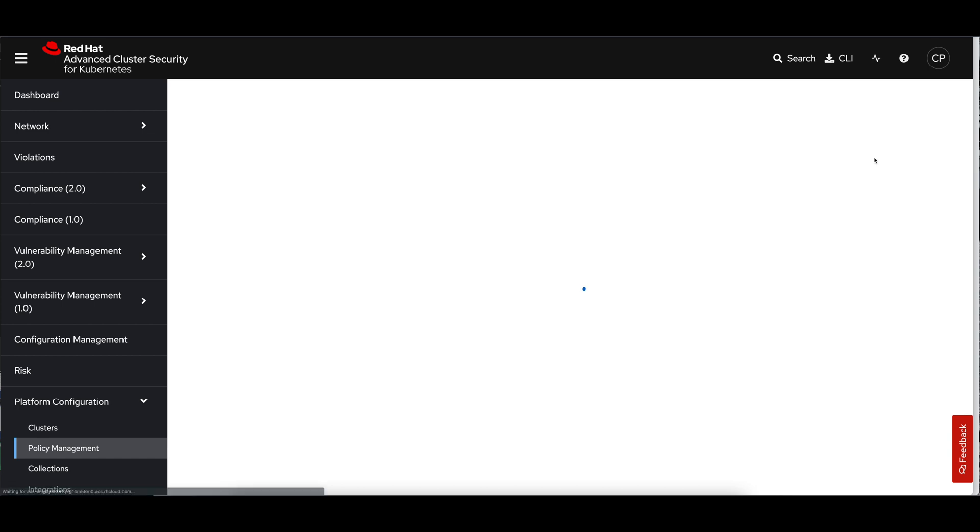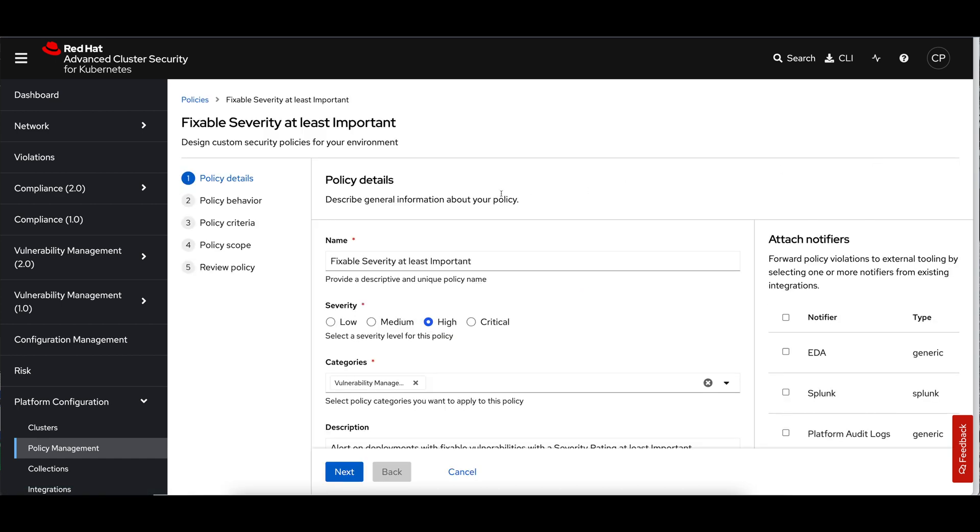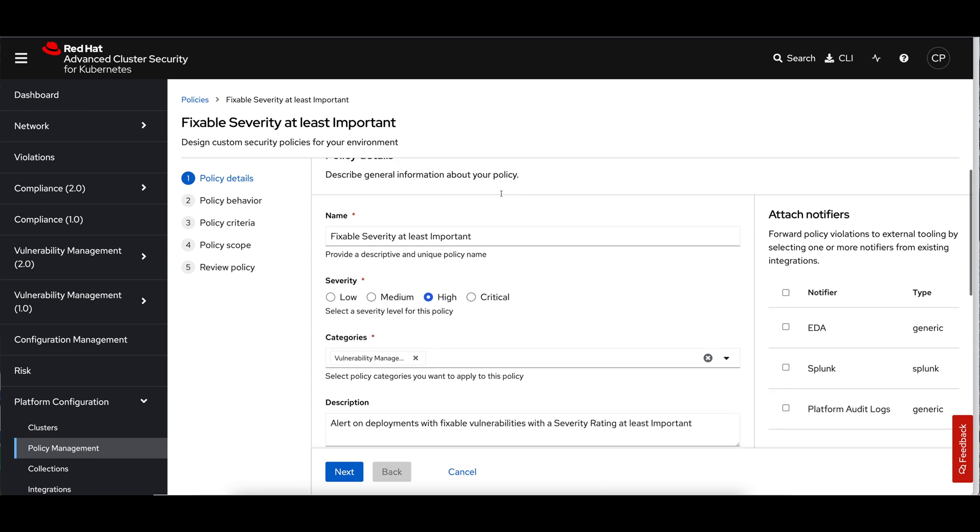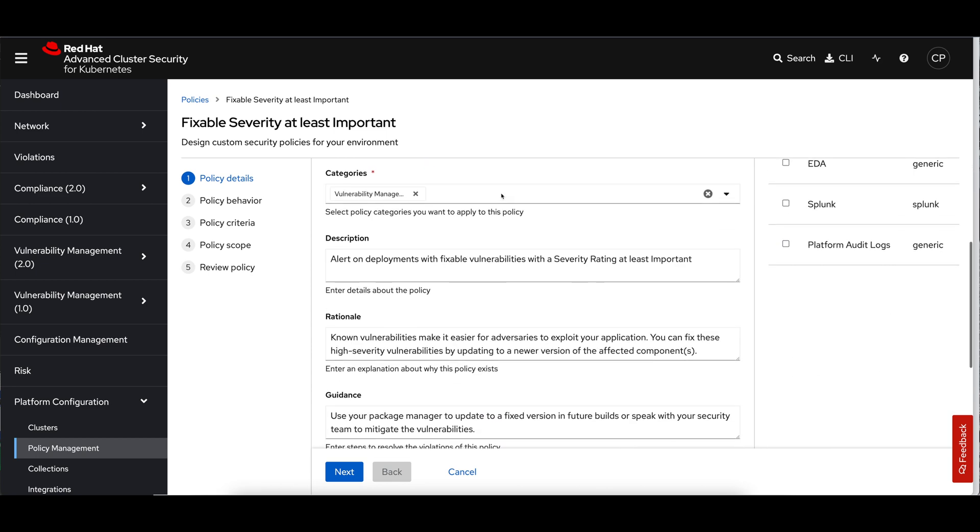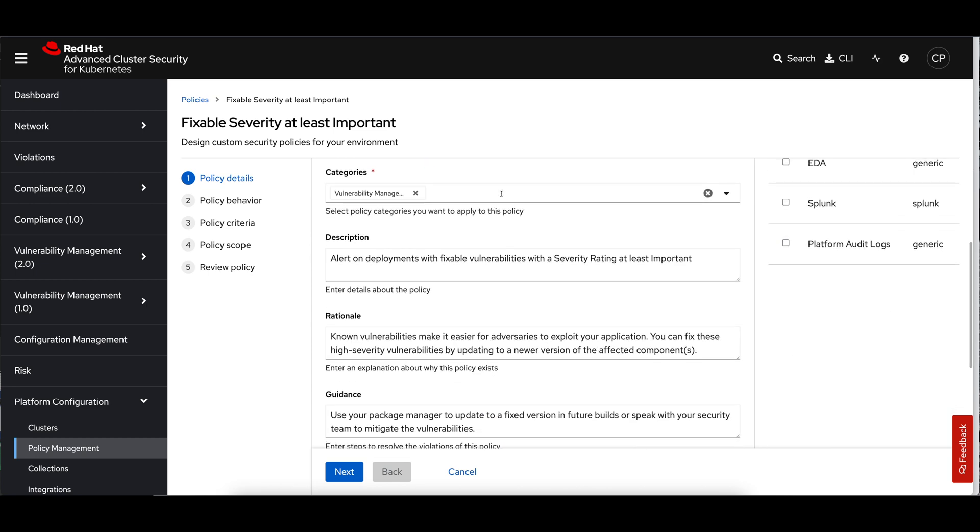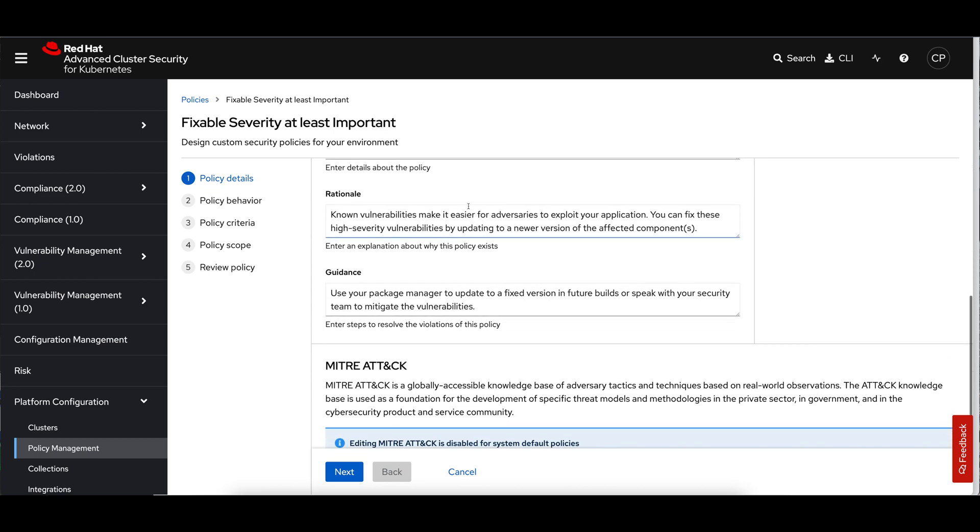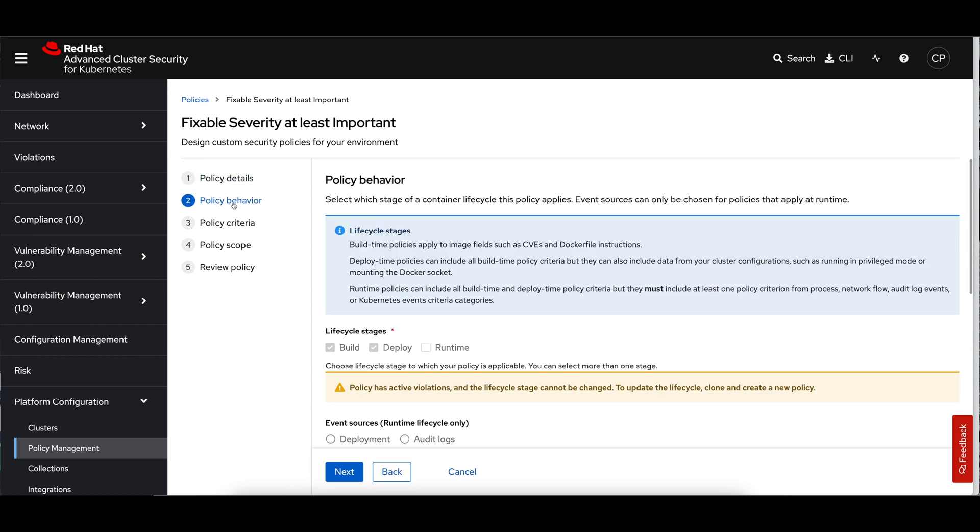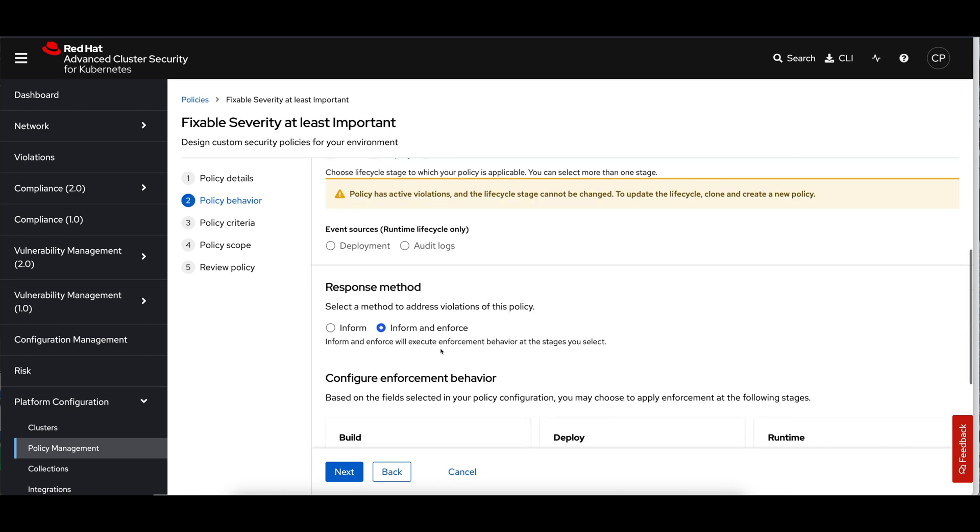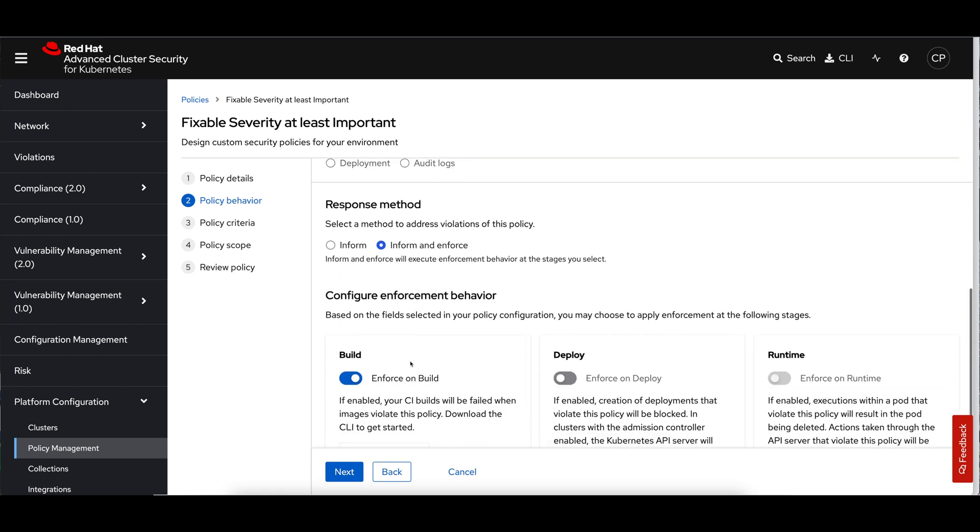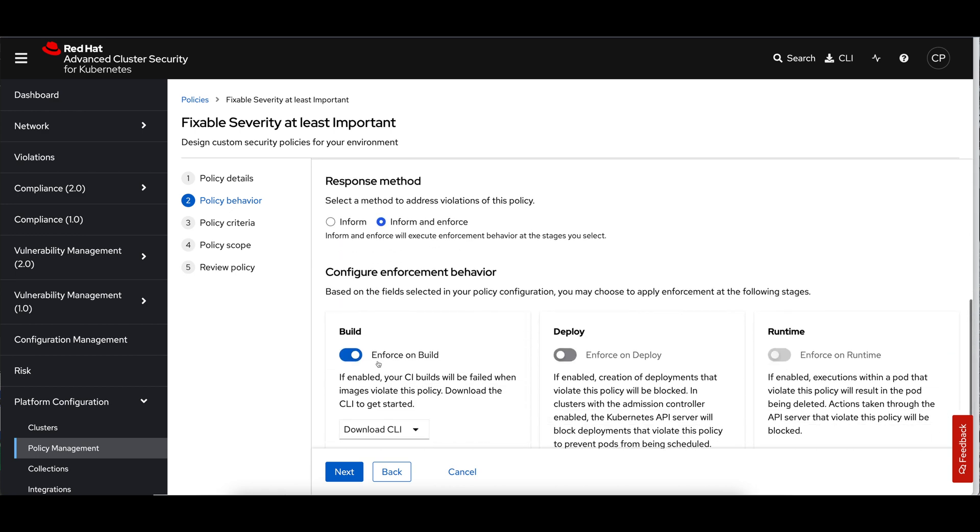This policy says to match when I have at least one vulnerability that is fixable, meaning that upstream has published an update to the package that fixes the vulnerability. And its severity rating is at least important. This means important and critical. These are the kind of vulnerabilities you care about. They cause the potential for remote access, arbitrary code execution. These are really the serious ones. When I look at my policy here, we're going to leave all the defaults. If I want to make more extensive changes, what I should do is clone this rather than modify the default one. But let's go with this here.